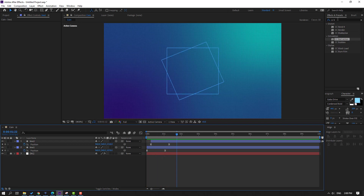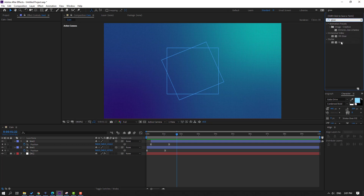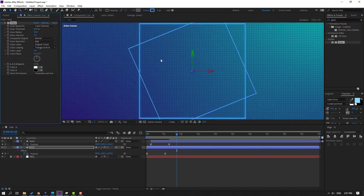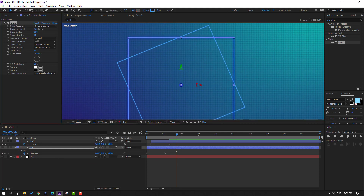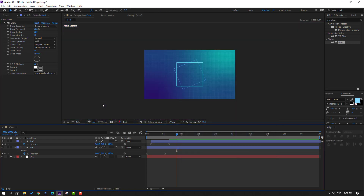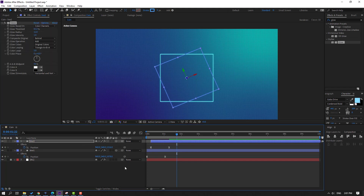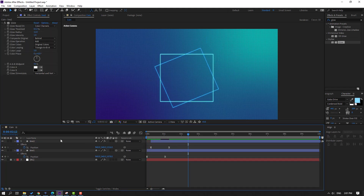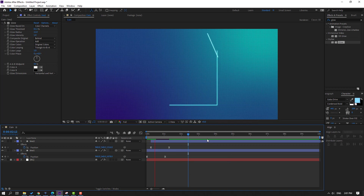Go to FX Presets, search 'Glow', select Glow and apply it to Line 1. Change the glow settings, then go to Stroke and change the color. Select the Glow effect, Ctrl+D to duplicate, select Line 2 and Ctrl+V to paste. Then go to Line 2's Stroke and select light blue, click OK.